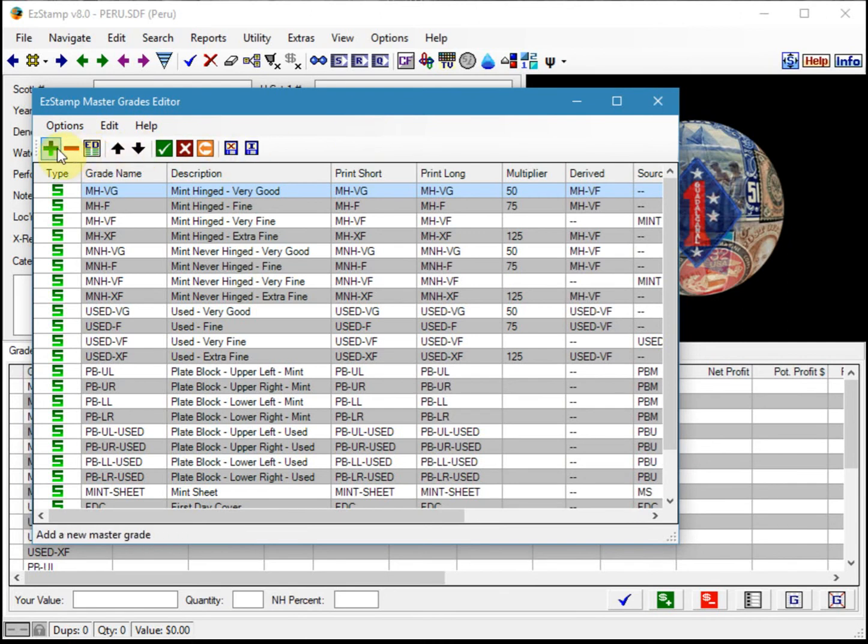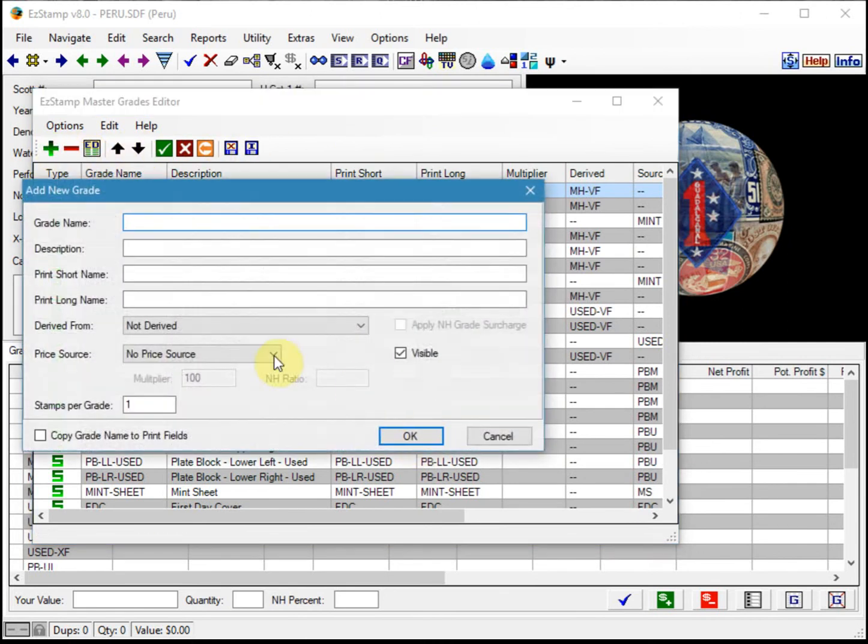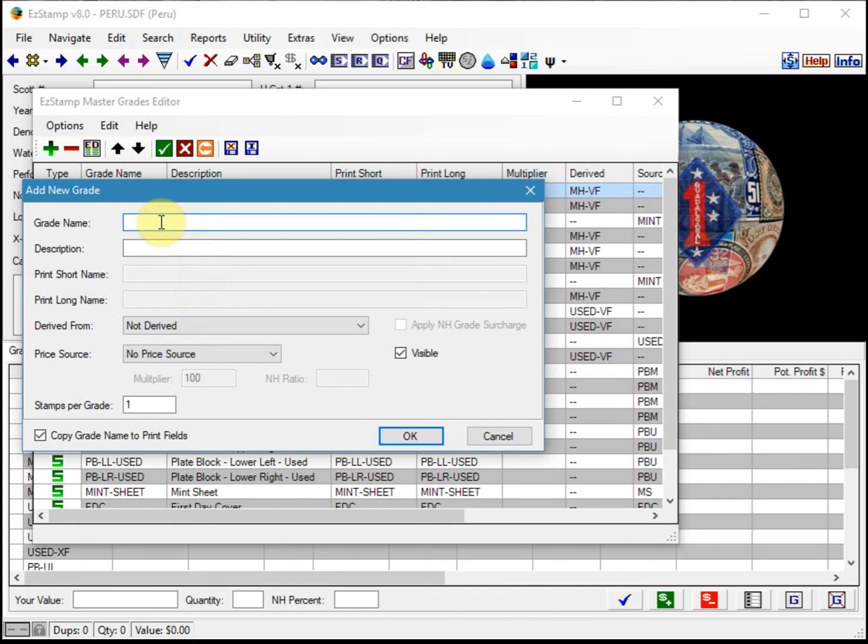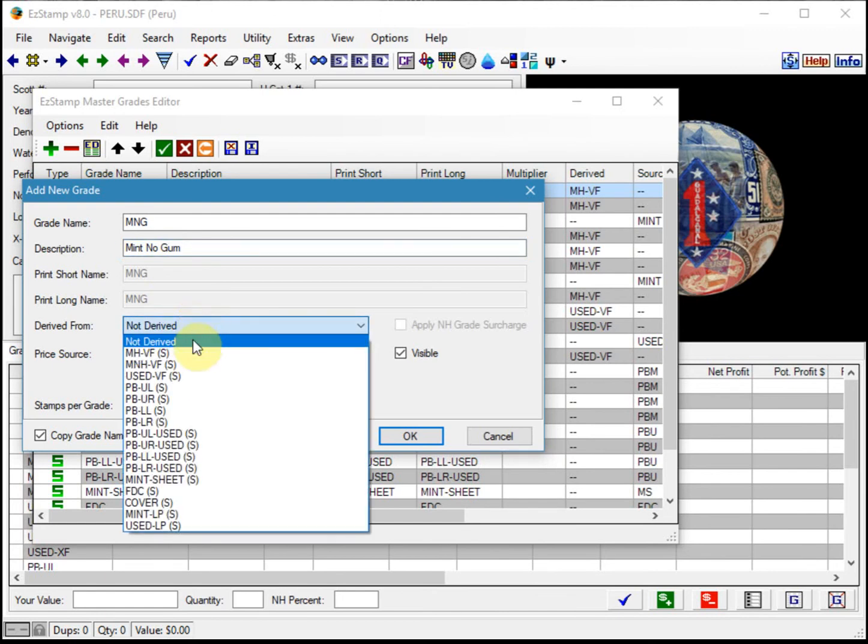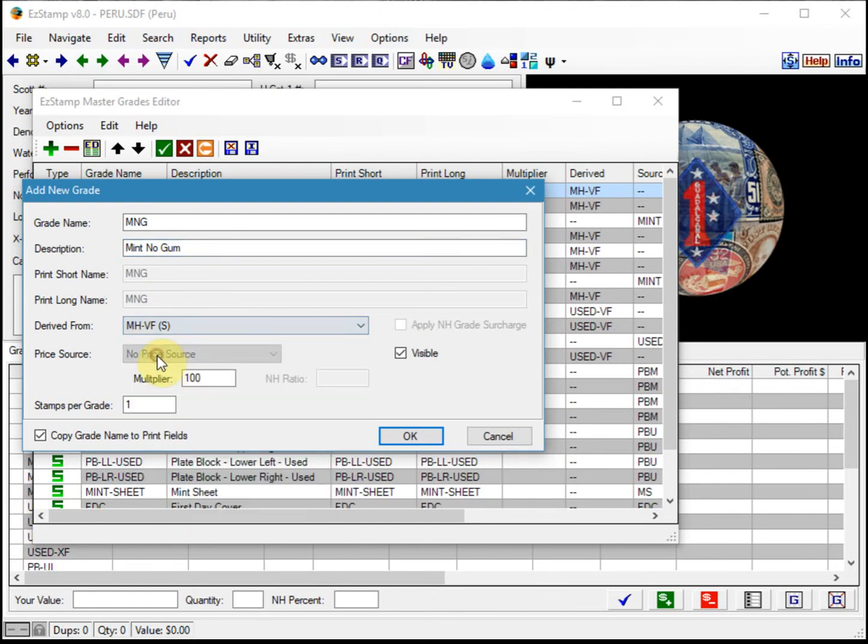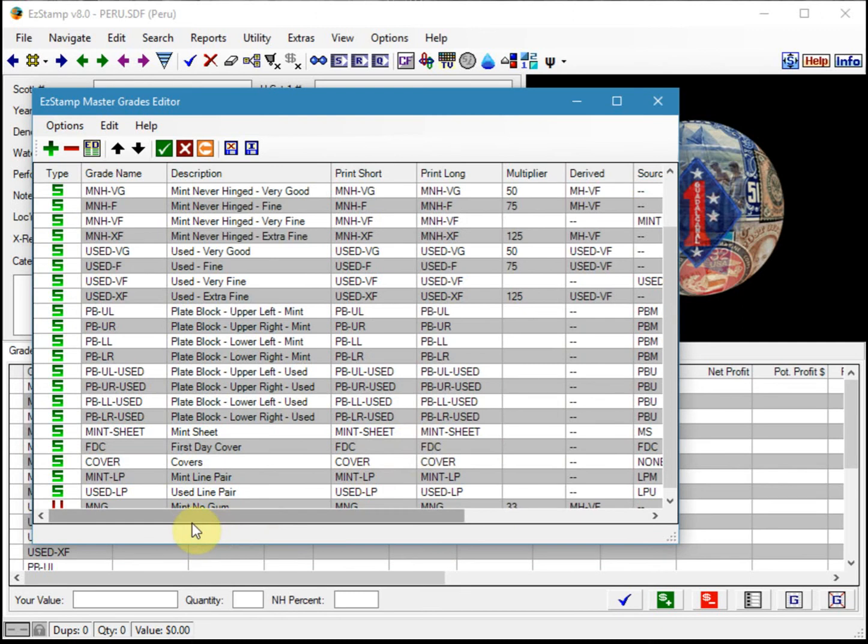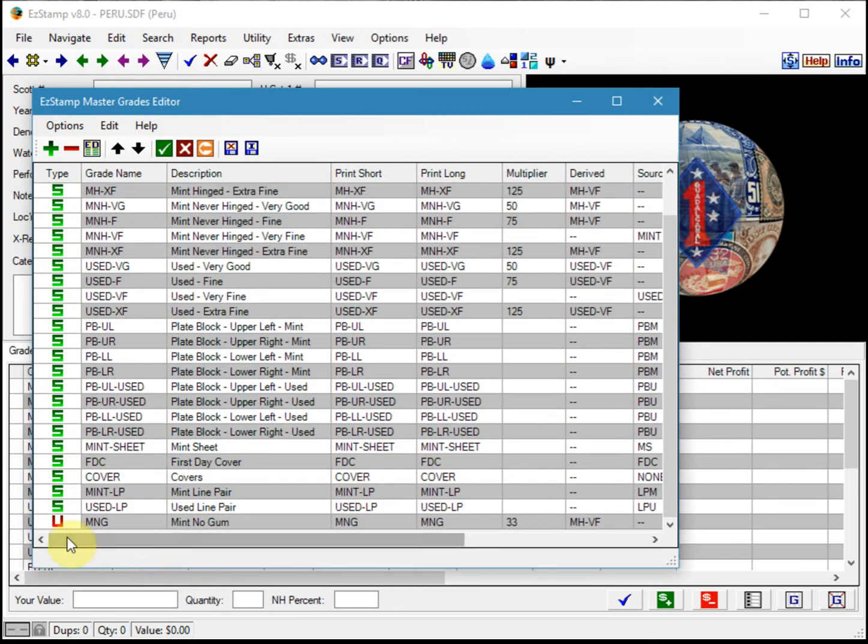We click on the plus sign and copy everything. We give it the short form MNG and a description of mint no gum. Then we derive this from the mint hinged very fine value, and we feel that it's worth 33% of that particular grade.